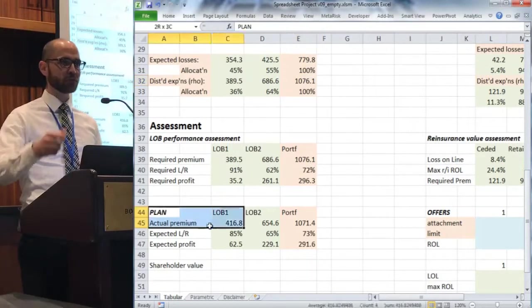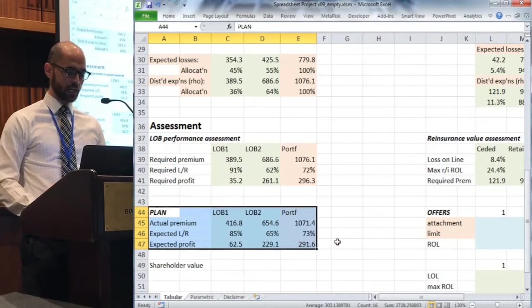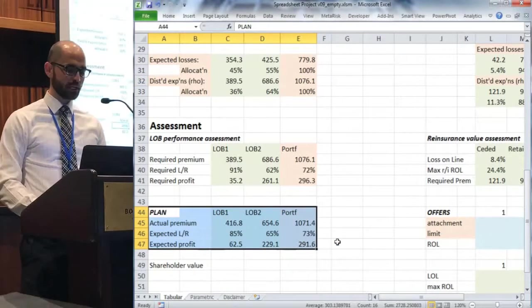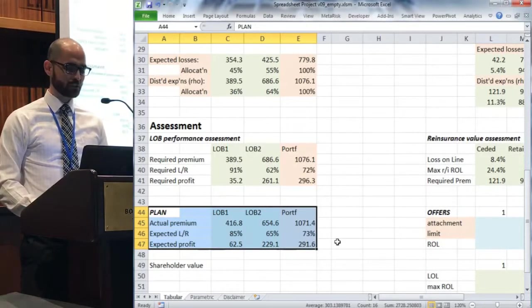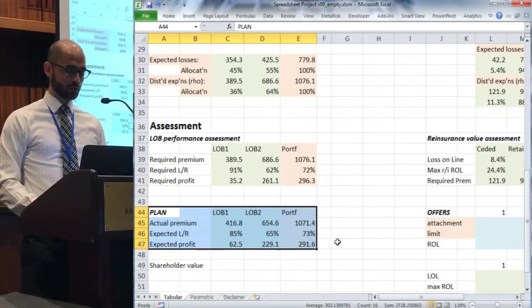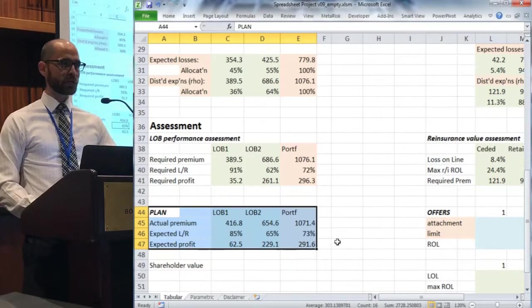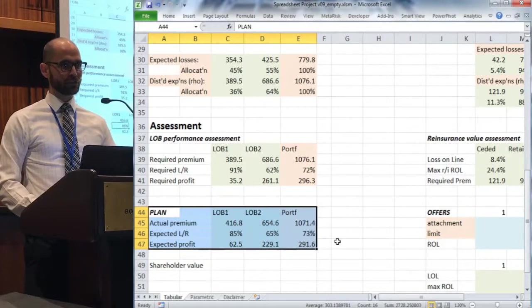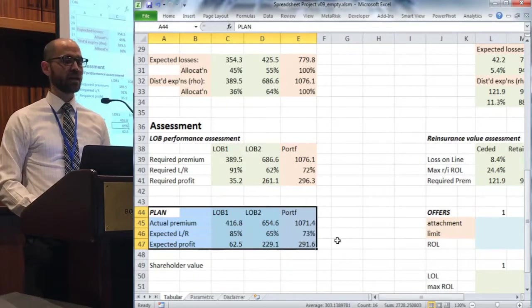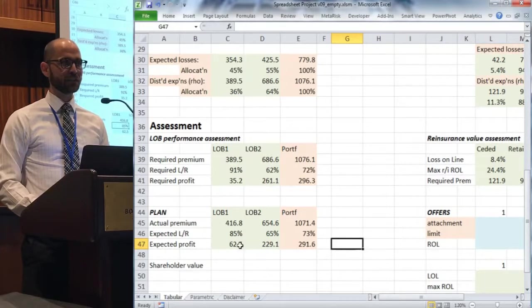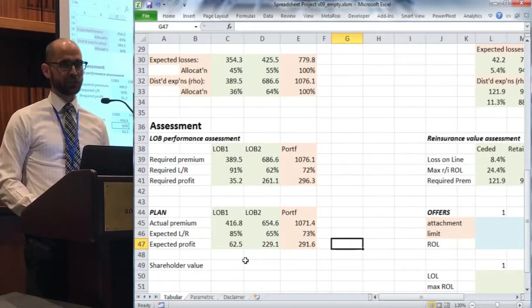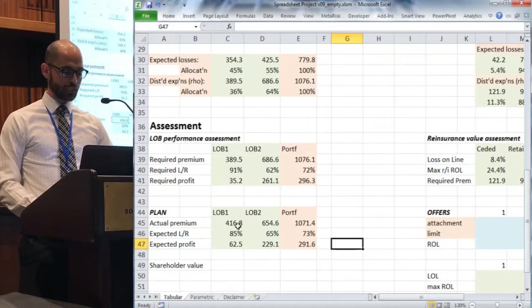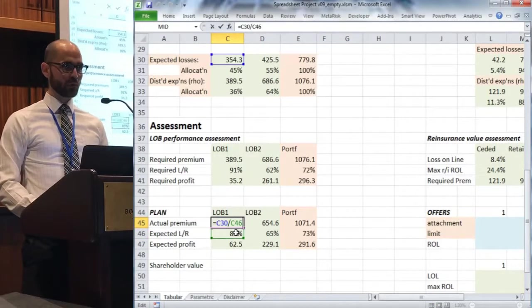Now somebody hands you the plan for next underwriting year and they say line of business one has a planned loss ratio of 85%, line of business two is 65%. Take an average of those and come up with the portfolio results. If you were handed just this loss ratio, and we've taken these losses to be given to us as the truth, imagine that whoever's doing the planning agrees with you on what the loss distribution looks like.